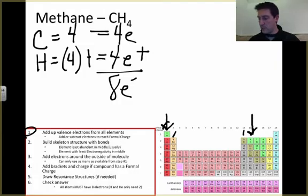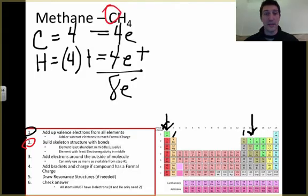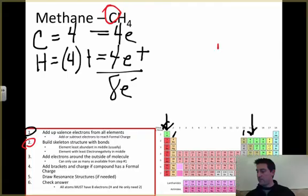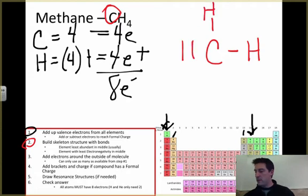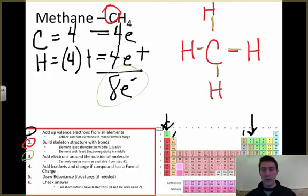Step two: build the skeleton structure. The least abundant element — and the one that can make the most bonds — is carbon, so carbon goes in the middle. Hydrogen can only make one bond because it only wants two valence electrons, so it's never our center. We draw carbon in the middle with four hydrogens around it. Step three: I've used two, four, six, eight electrons to make my four bonds, and I've used all eight electrons I had available.